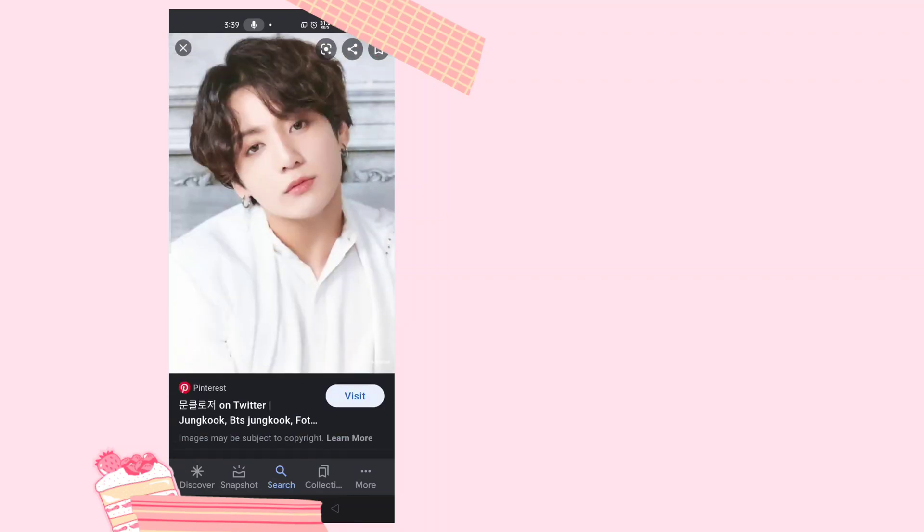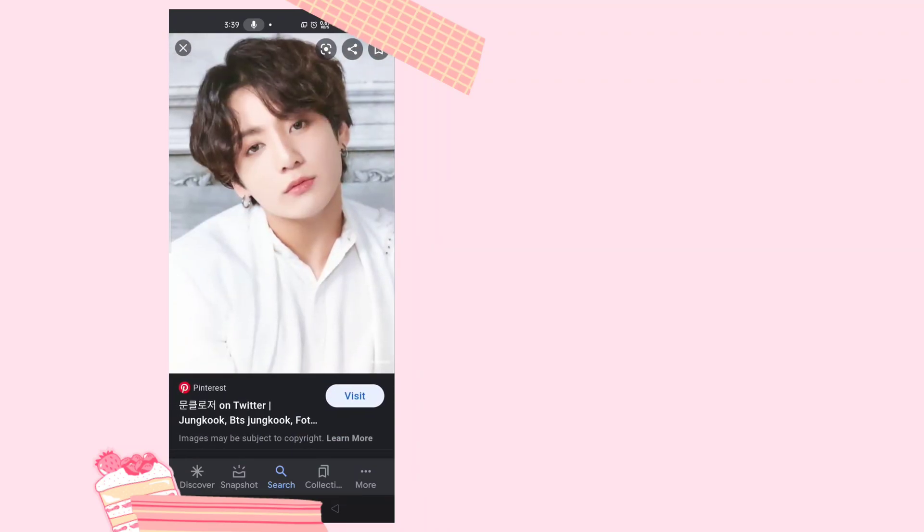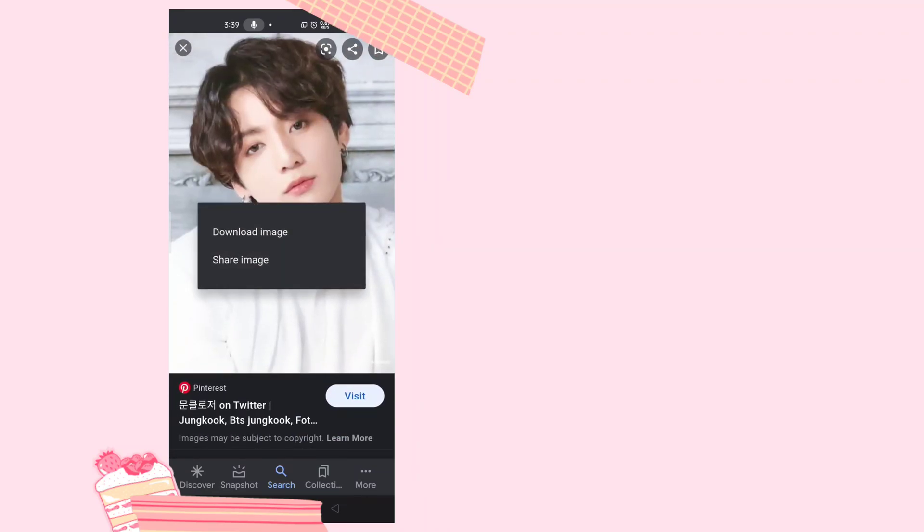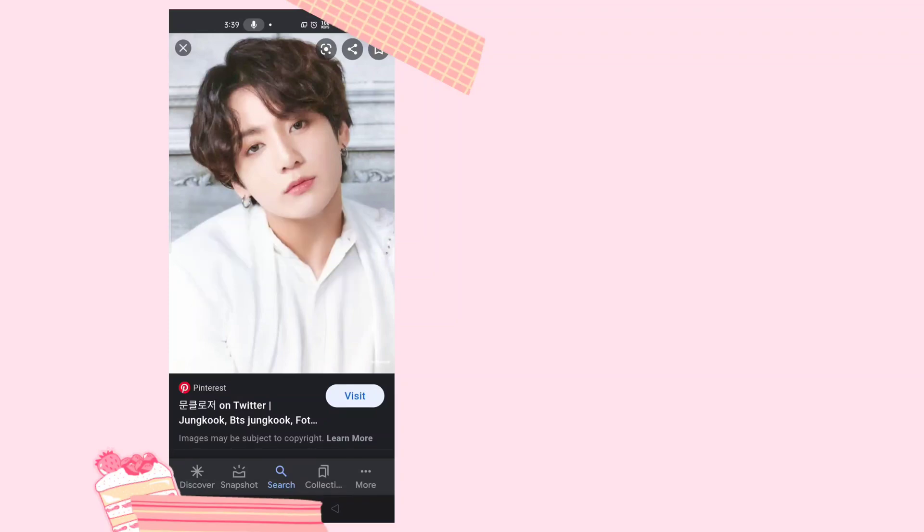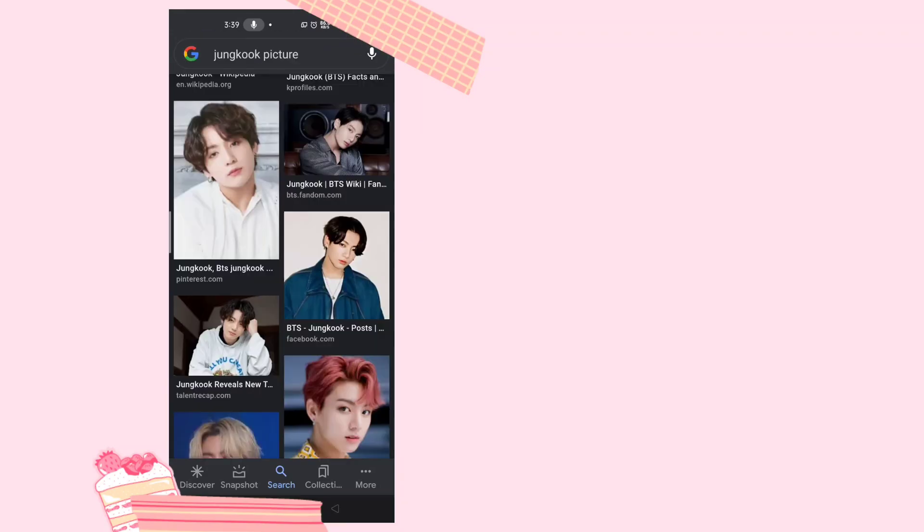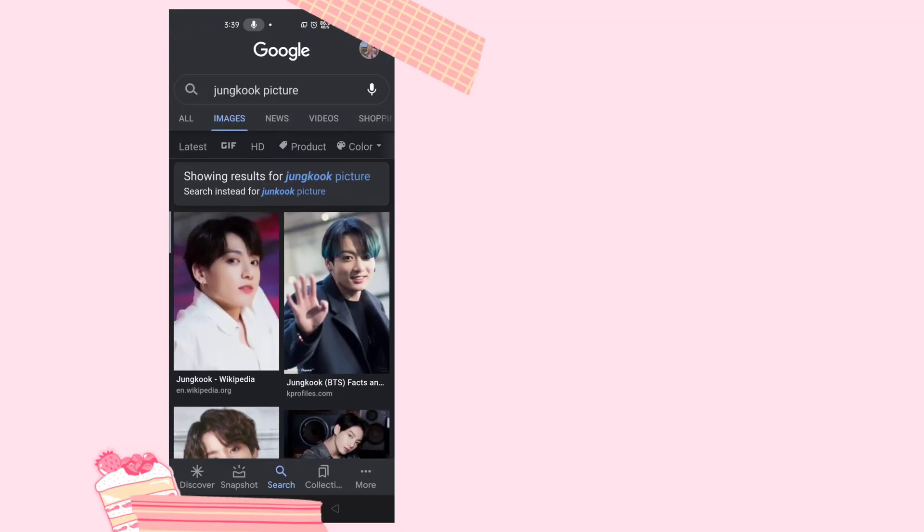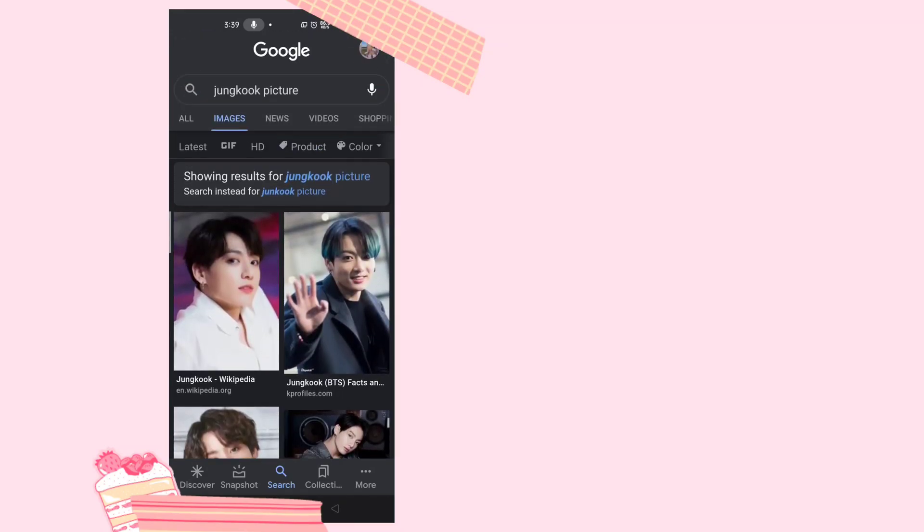Okay, so I found a picture I want to remove a background. This is just an example. Now long press it and then click download image. After that, it should be downloaded after a few seconds.